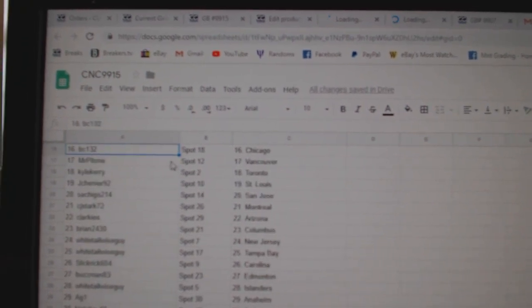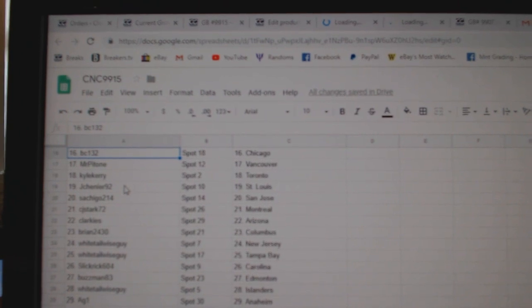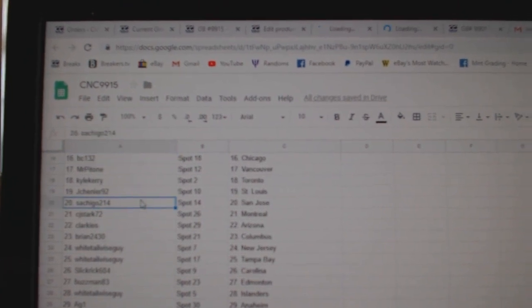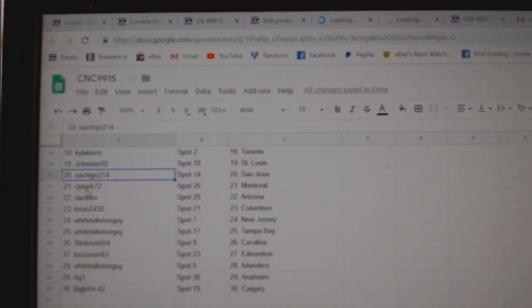BC, Chicago, Mr. Patone, Vancouver, Kyle Carey, Toronto, Jay Chenier, St. Louis, Chatego has San Jose, CJ, Montreal.